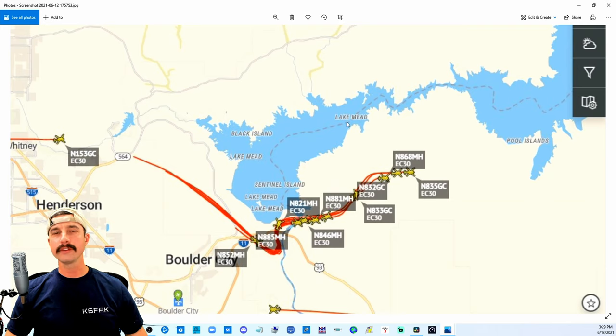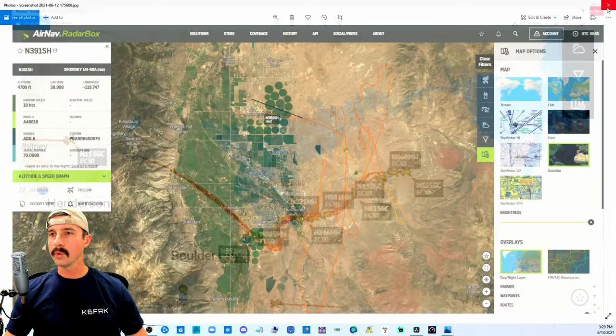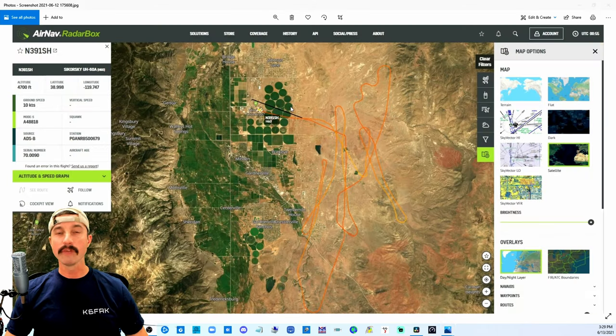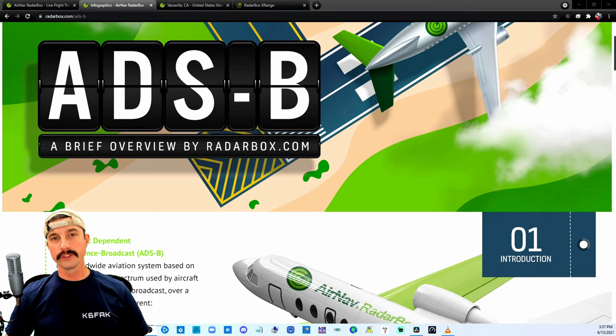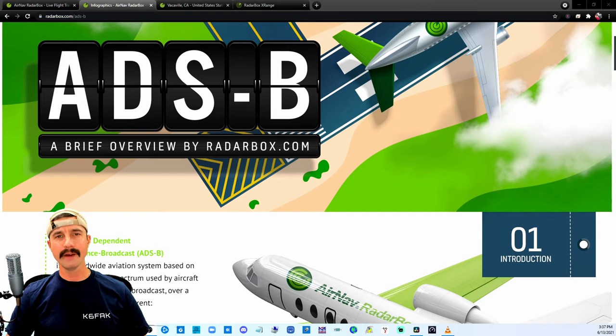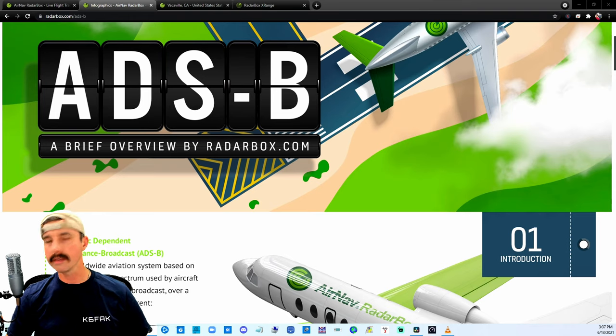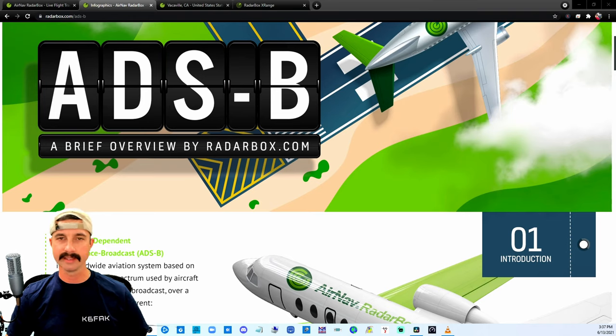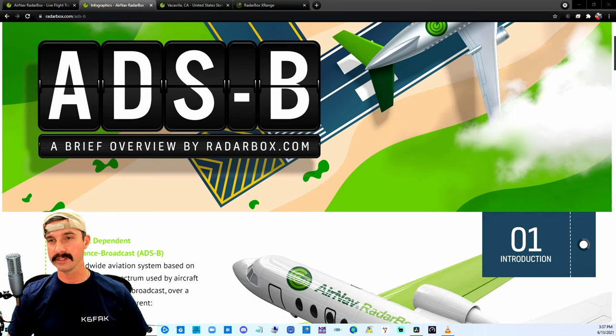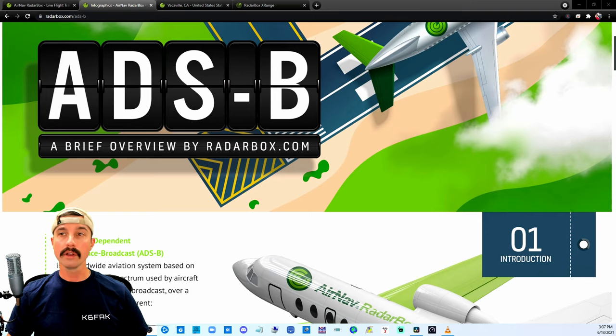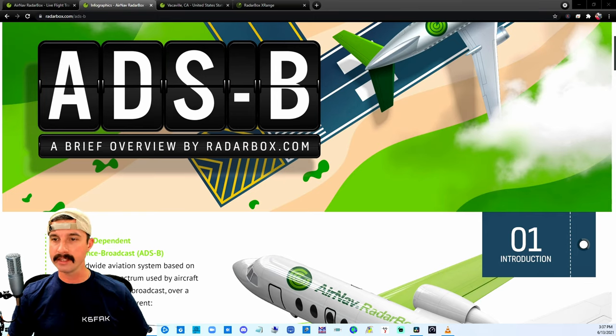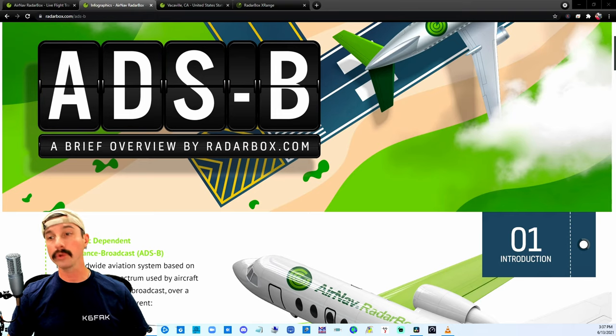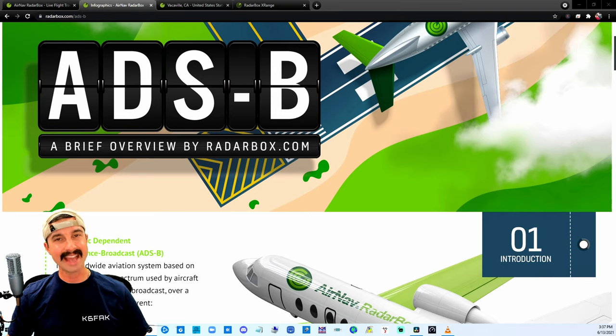So this is just a few things you can do when you have a resource such as RadarBox.com. So you might be asking yourself, how in the world is this working? How can we see all these aircraft in the sky and get this much information? Well, it's a little thing called ADSB, which stands for automatic dependent surveillance broadcast.